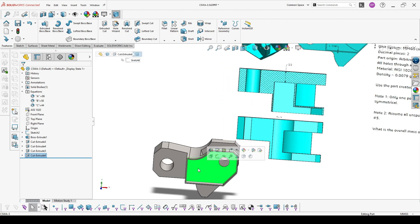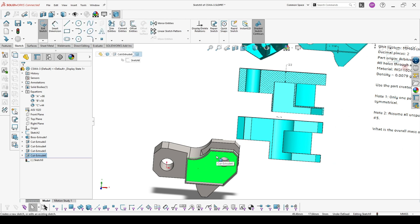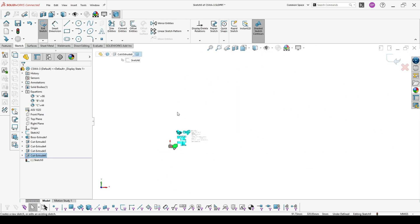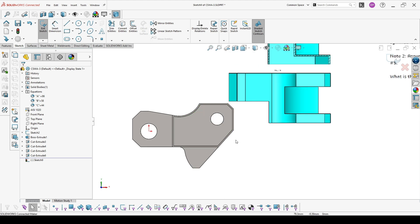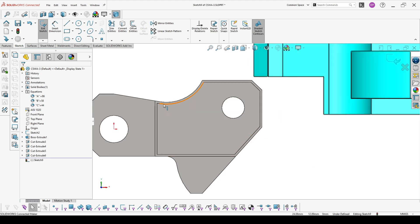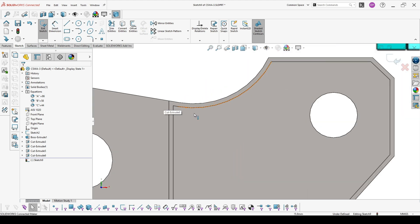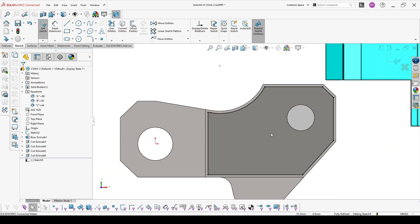Then we start on this face. Add a new sketch. Some of the lines are remaining the same — you can just convert everything of this face.